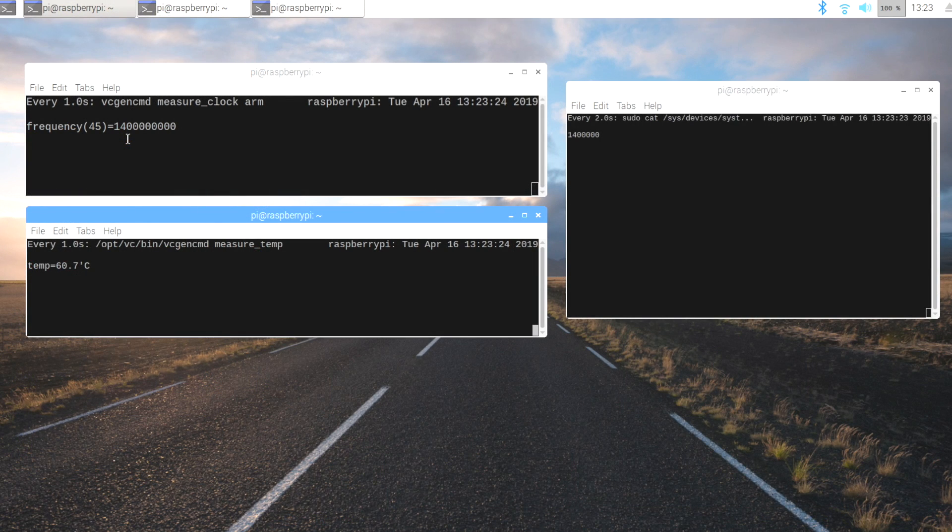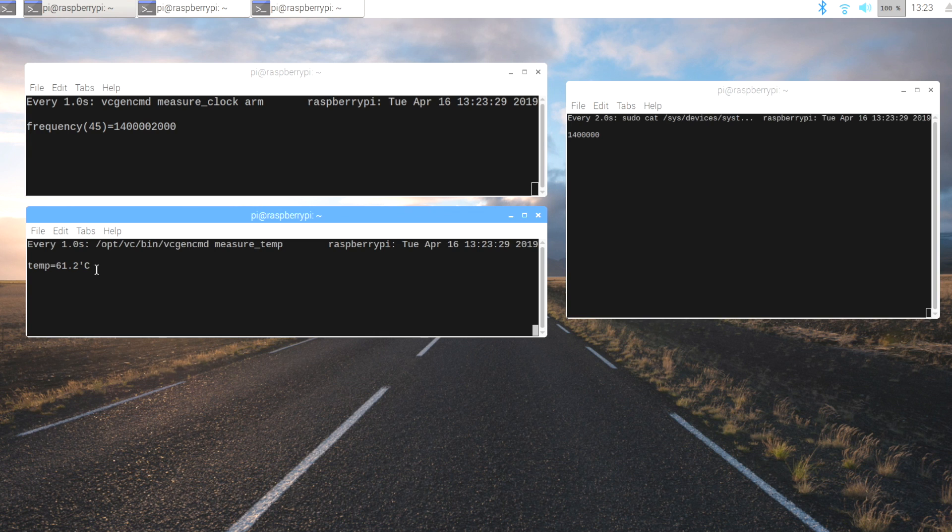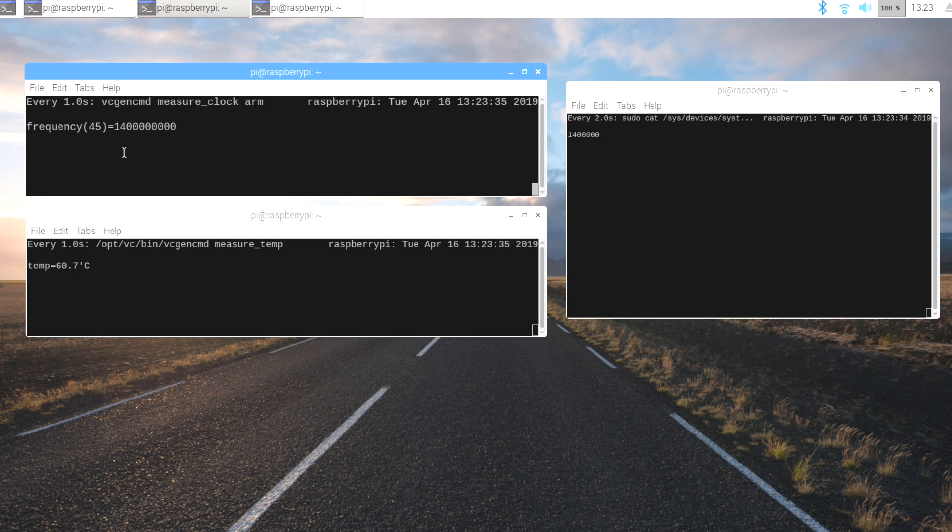I'm just going to run this one more time. As you can see we're already at around 61 degrees and we haven't throttled at all. This is only going to throttle when I hit 73 degrees celsius because that's what I set the soft temp at.